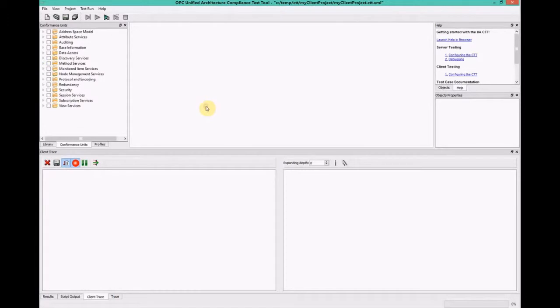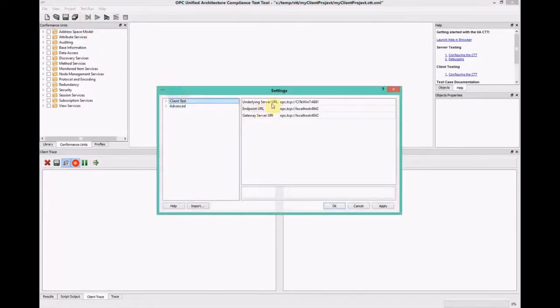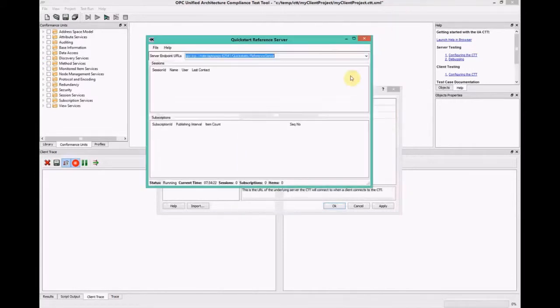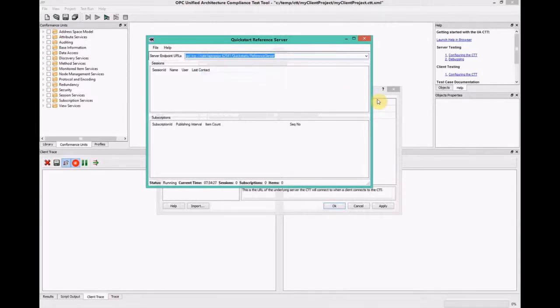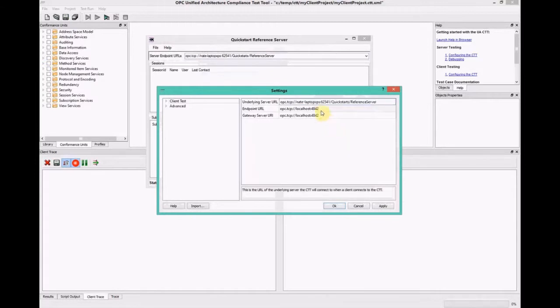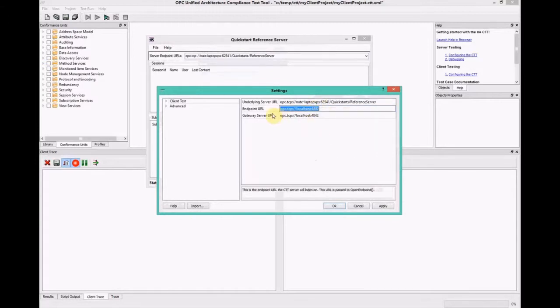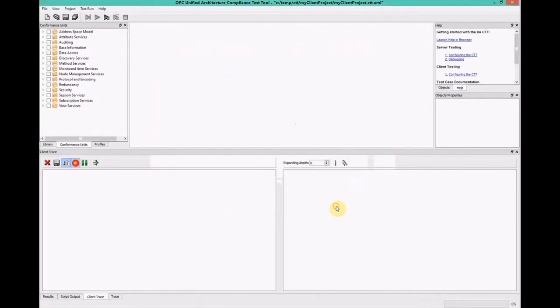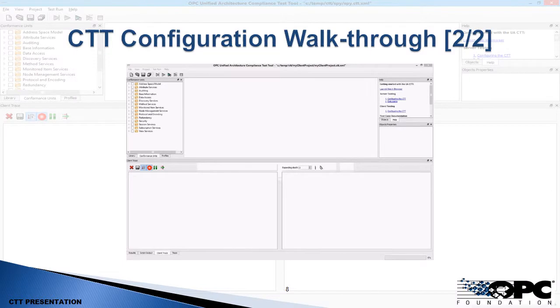Now that the find intercept is in place, let's take a look at the configuration, and then we're done. So here's the CTT, we'll go into the settings, and the configuration for client testing is very simple. The underlying server URL is the server that the CTT will forward requests to. So we're using the reference server, we'll copy and paste that into the setting here. And then the endpoint URL is for the CTT. So this is what will be used for your client, you'll copy and paste this into your client. Click OK, and we're done, we're ready.